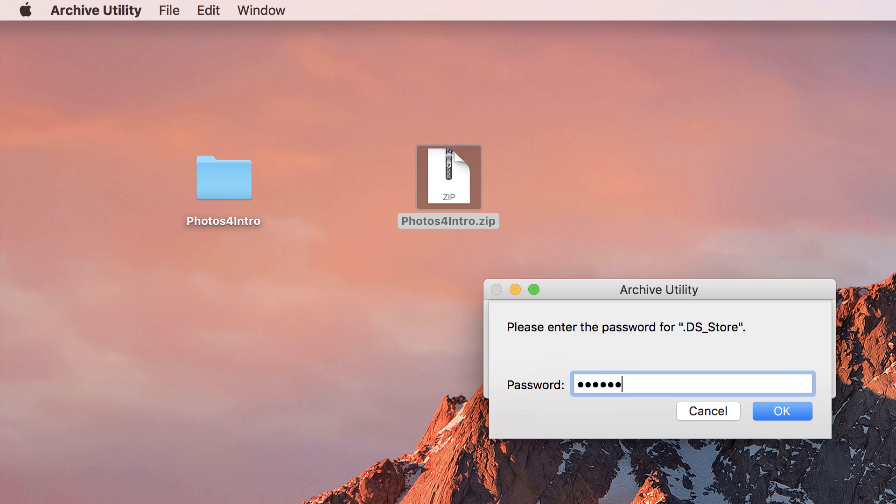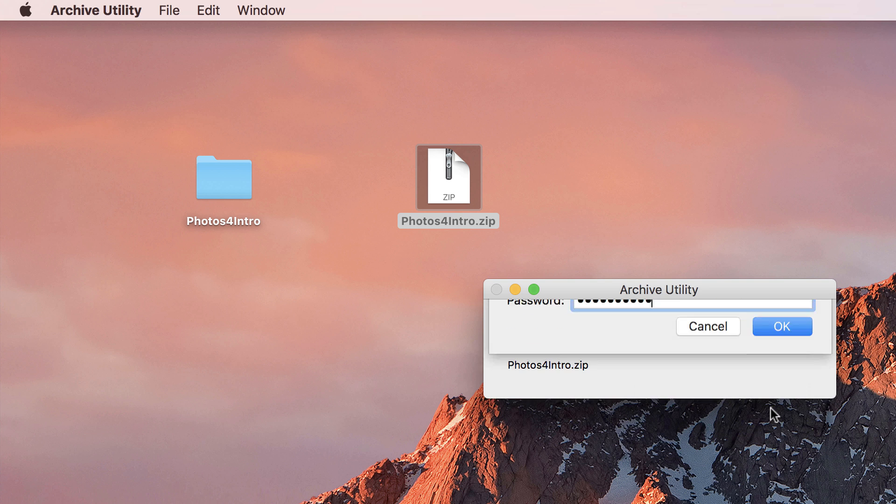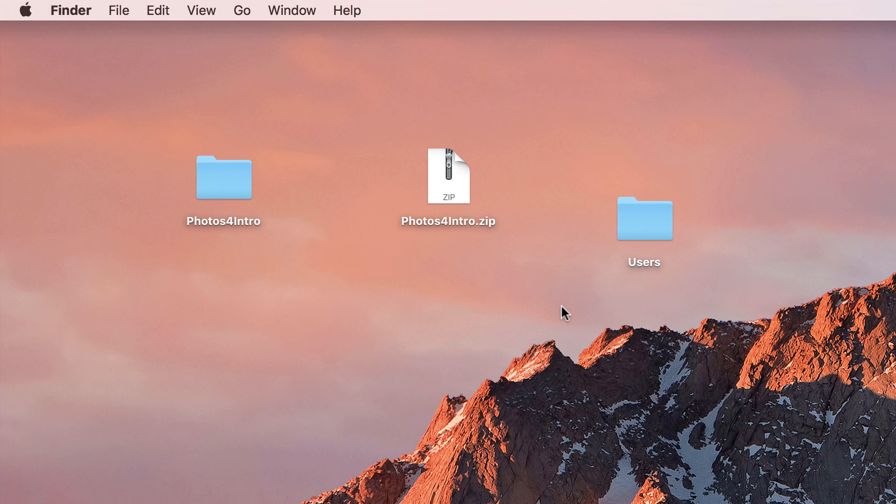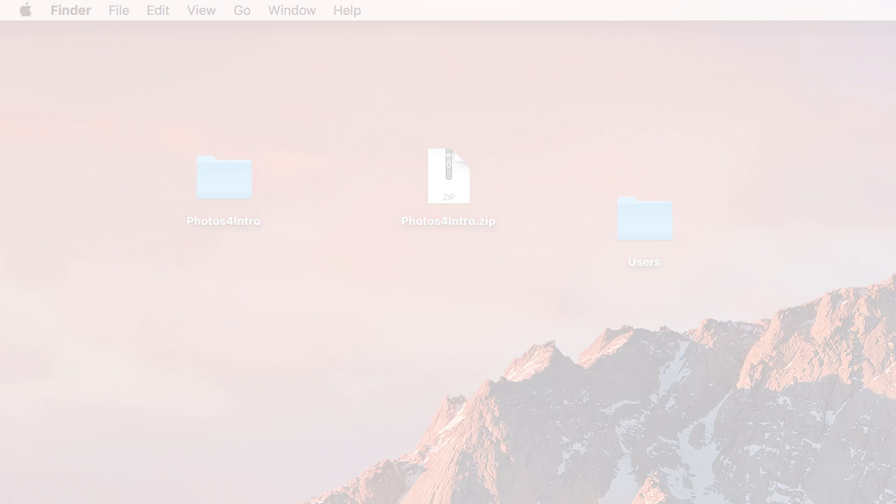Inside that folder, you'll find another folder for your username, another for desktop, and then the final folder containing your unzipped files.